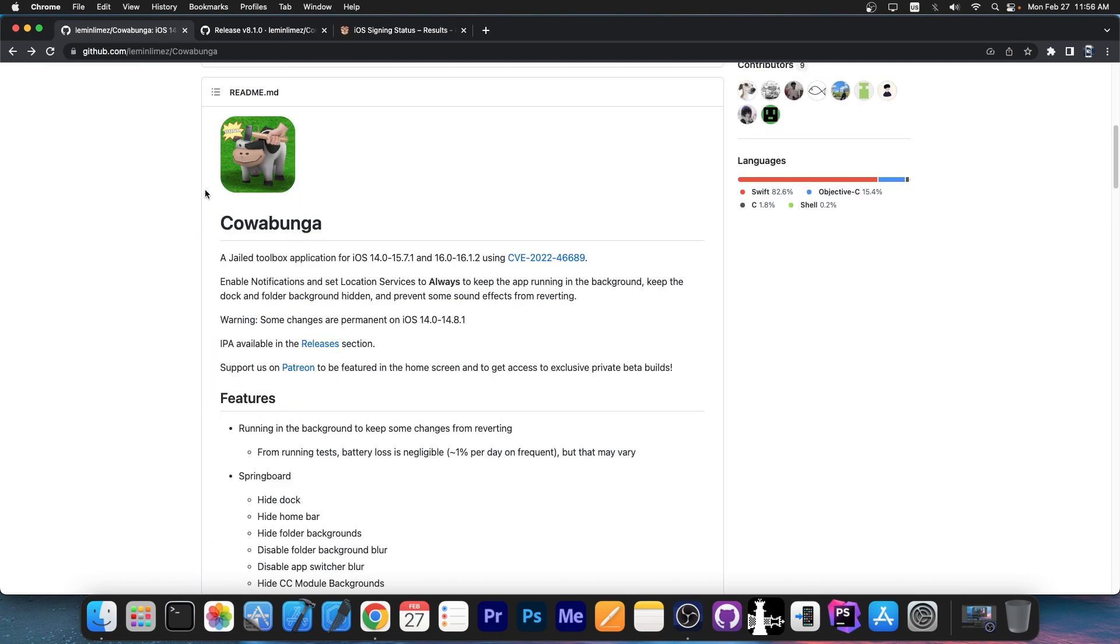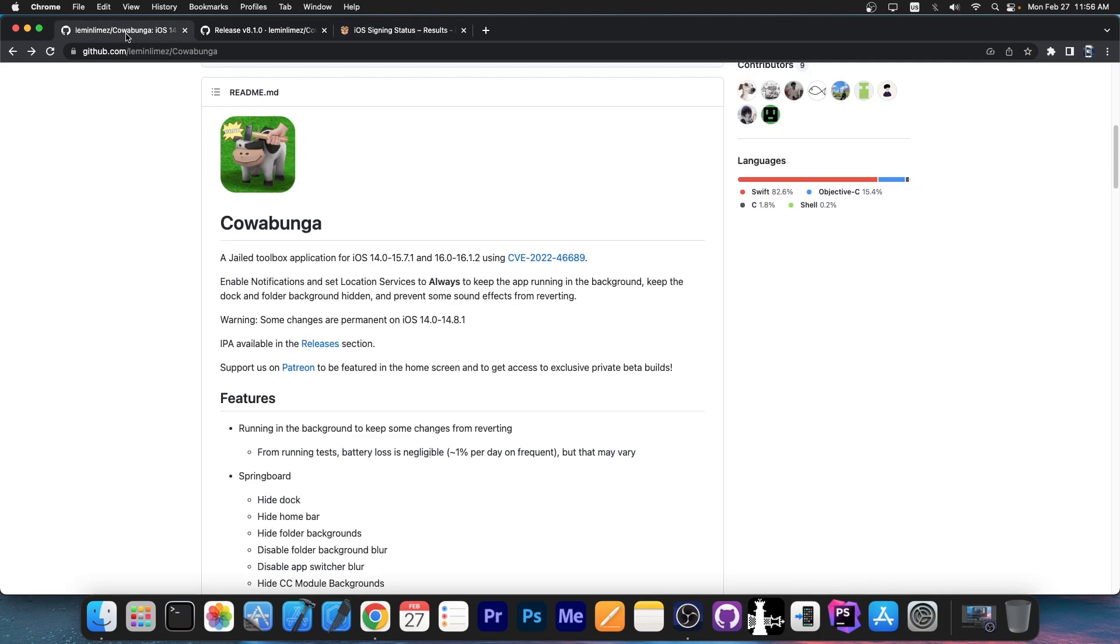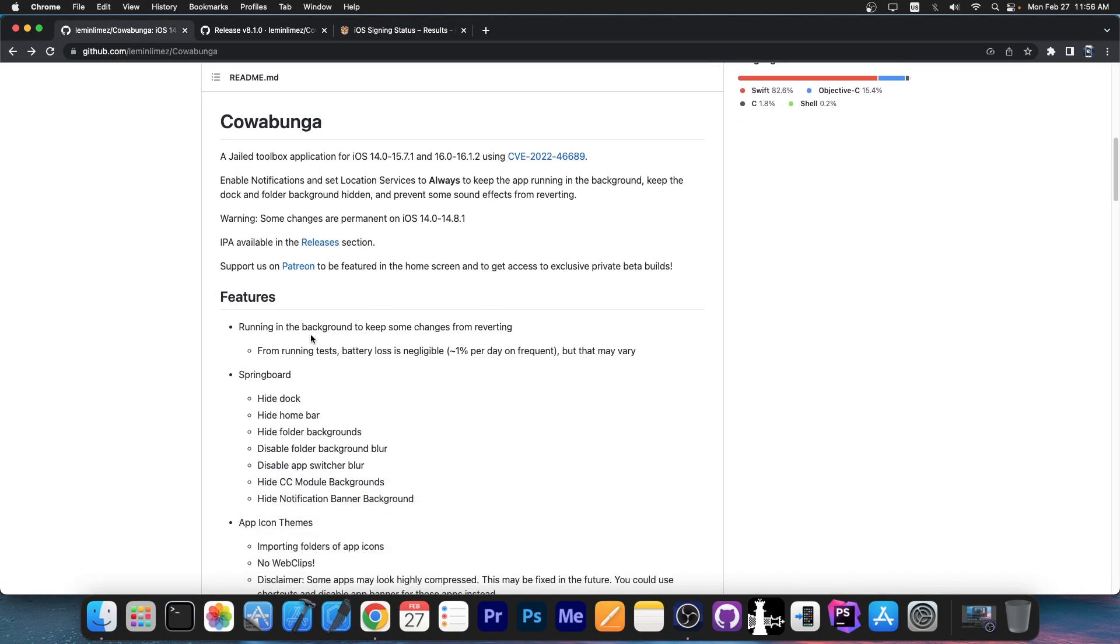So you probably know Cowabunga or you probably don't. It's a tweaking platform based on the MacDirtyCow exploit, which supports iOS 16.1.2 and lower. It also supports iOS 15, 14 and stuff like that. So with this, it has a huge range of things you can do.